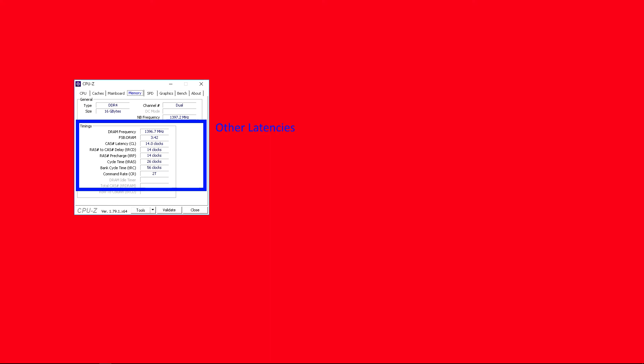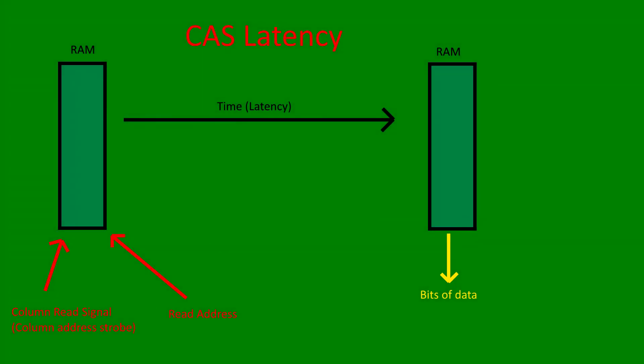For example, CAS latency or column address strobe. This is the number of clock cycles from when the read signal called the column address strobe and the address to be read from are registered in the memory module, to when the data from a column in the RAM chip's first bit of data is available. If my RAM module's CAS latency is 16 cycles and the chip is running at 3200 megatransfers per second, the absolute latency is 10 nanoseconds.